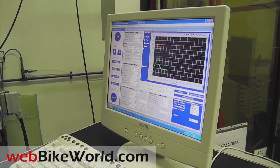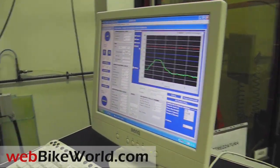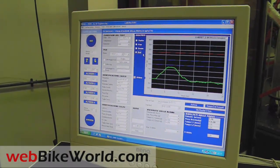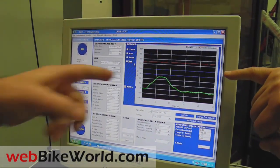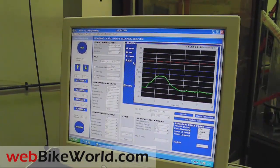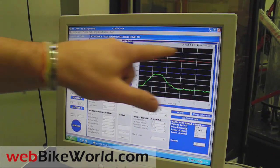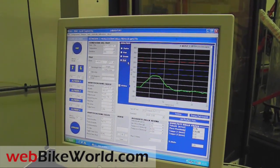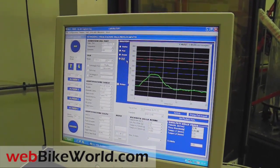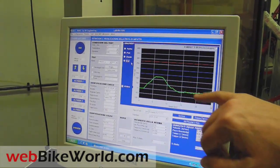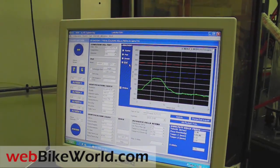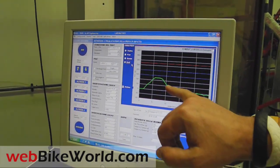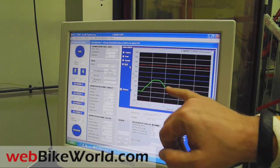That is what you see — the results. This is the limit; the red line is the limit at 400, and the green is our performance, and this is the duration of the impact.